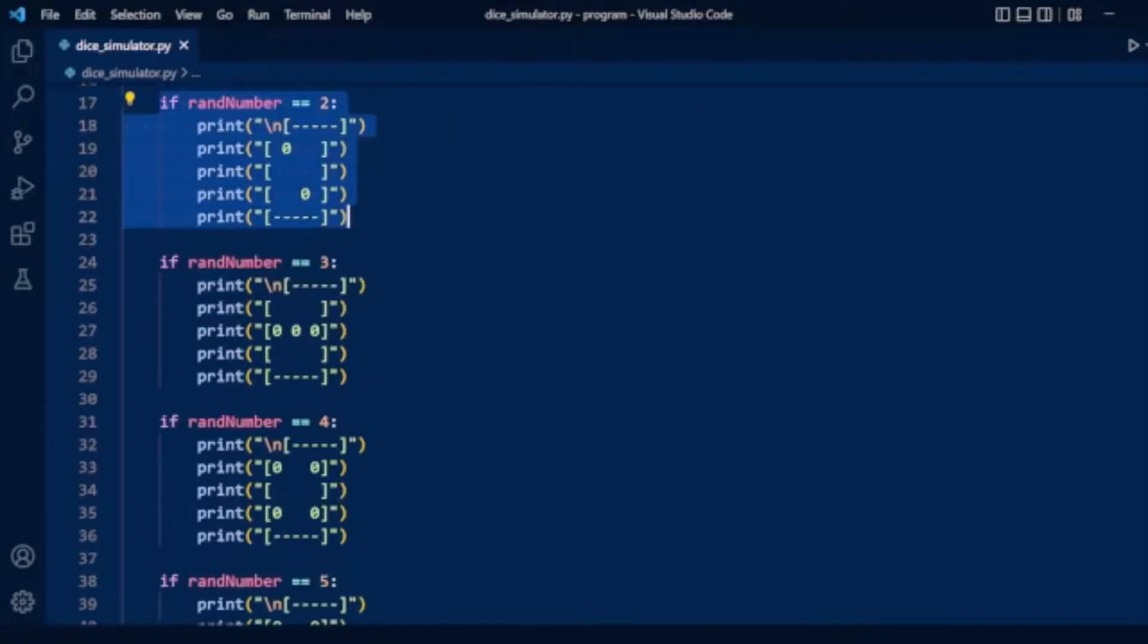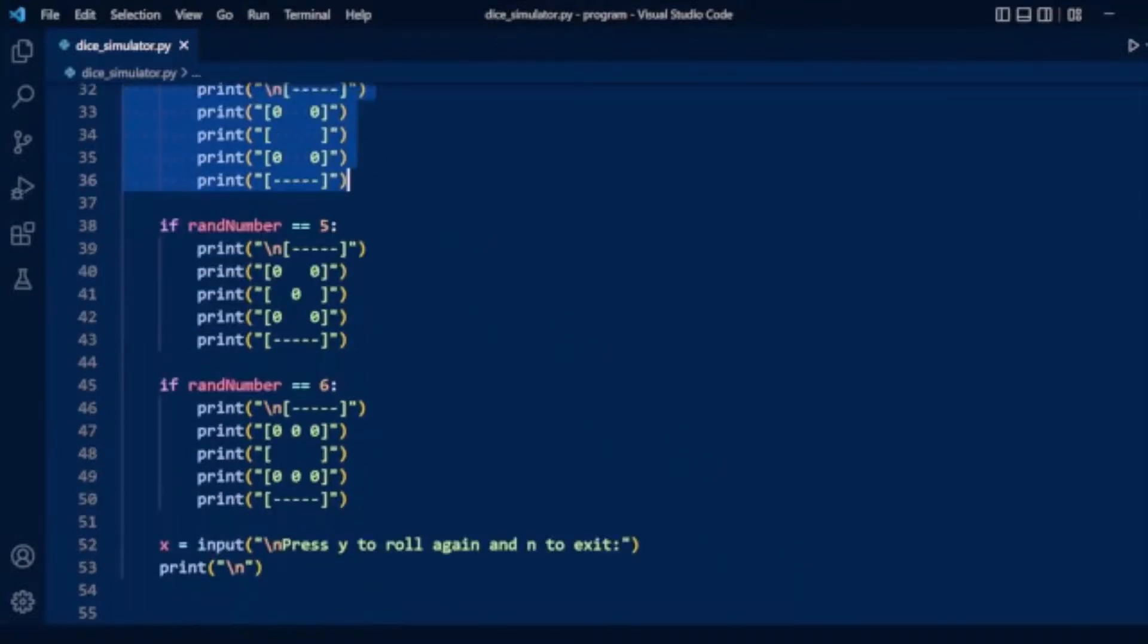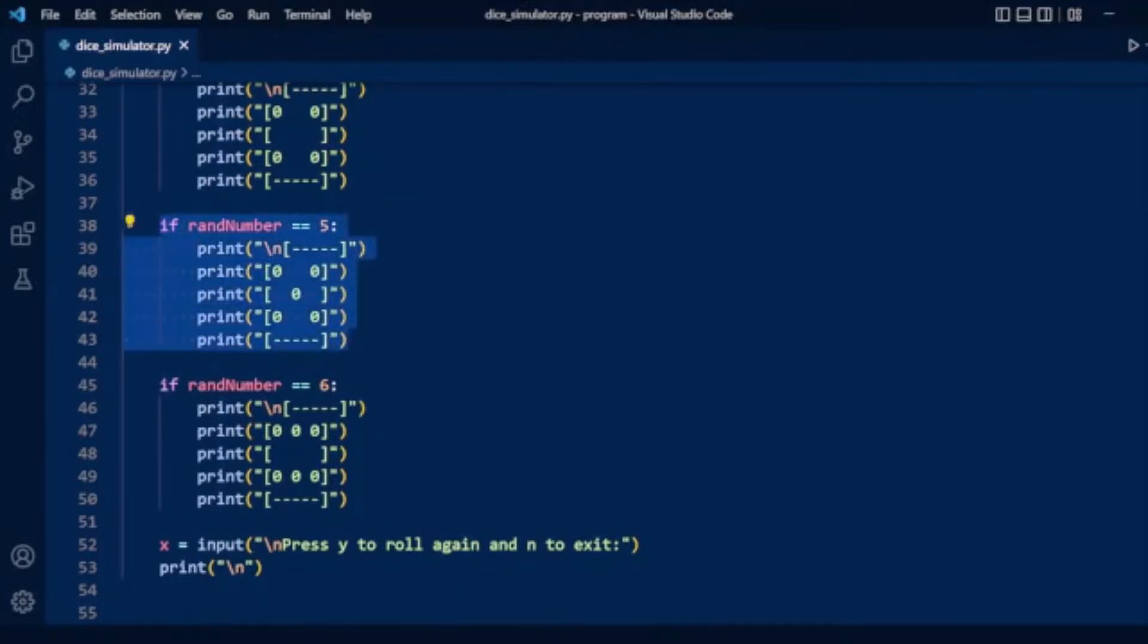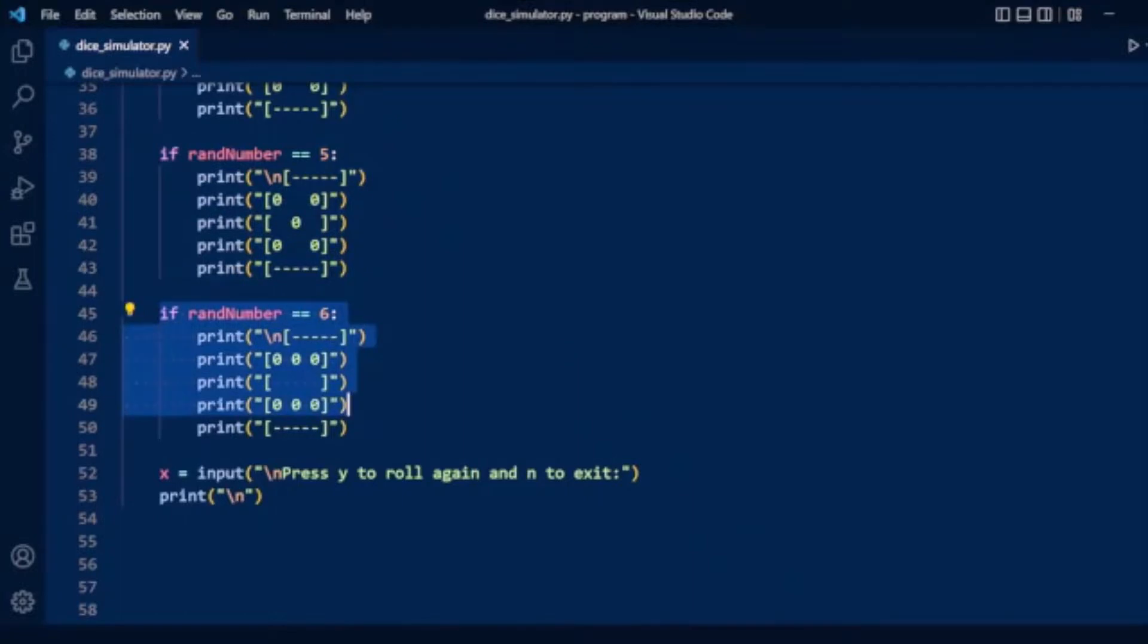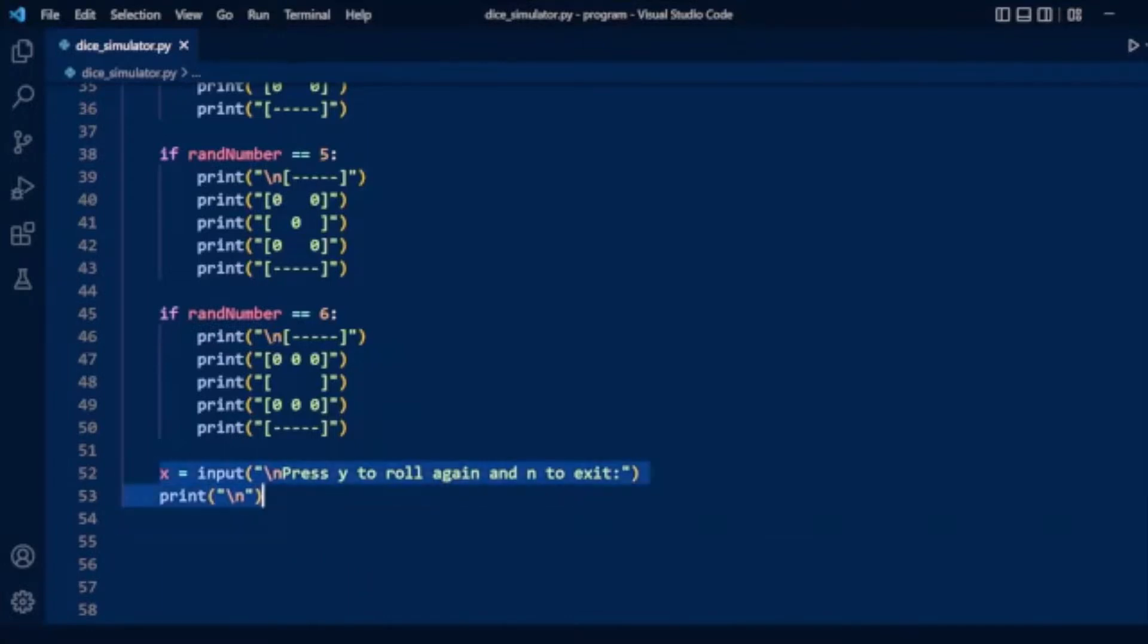If random number is 5, we display dice 5, and if 6, dice 6. We take the user input value y or n for running the program. Now let's run this program to see the result.